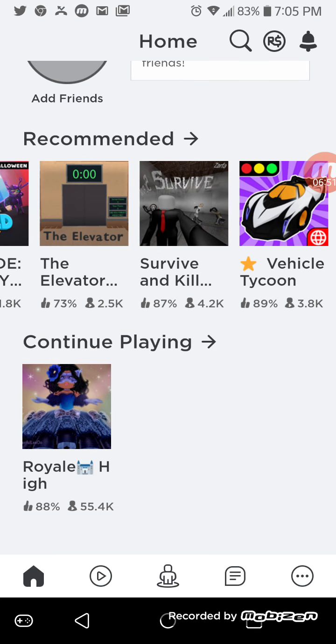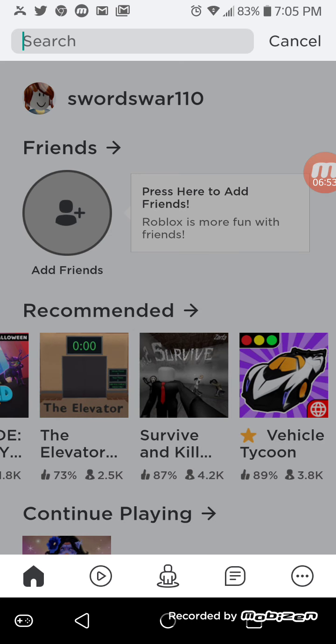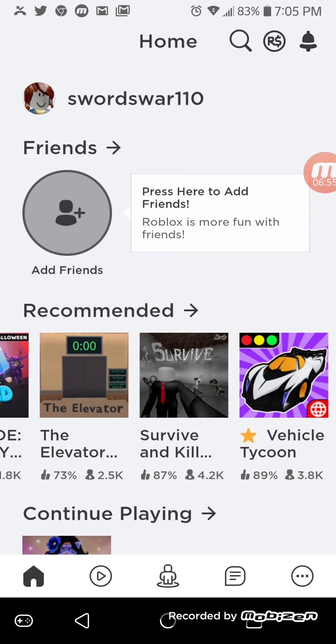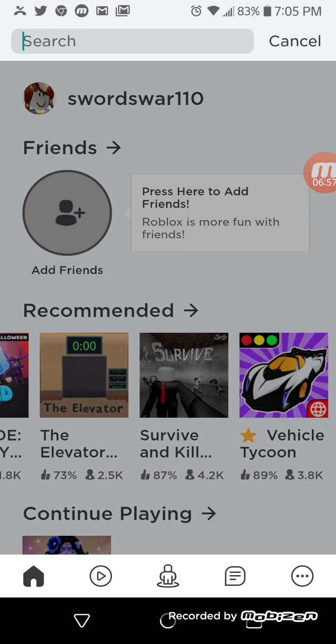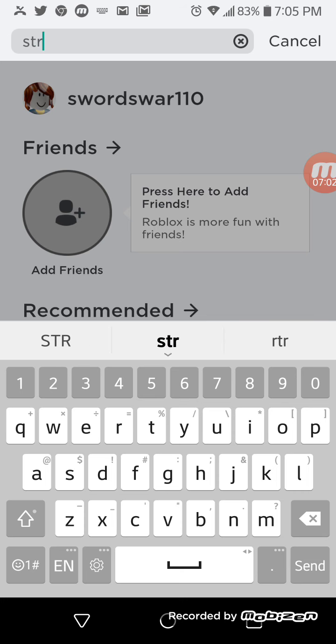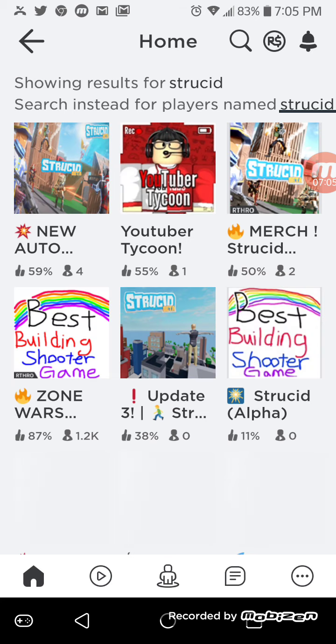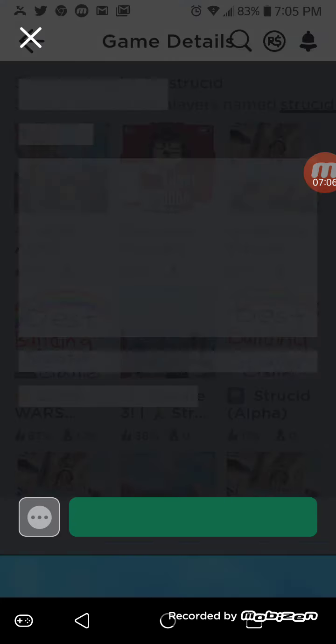So these are all the games that are recommended? Yeah. Which ones do you play? Right now, lately I've been playing a game. Let me search it. What is it, what's the name? Strucid.